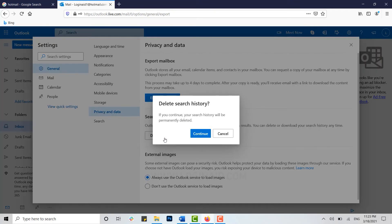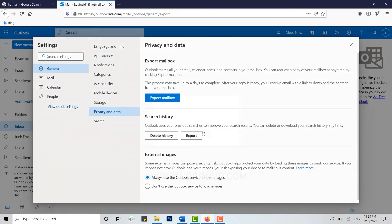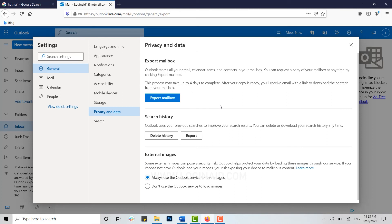You will be asked for confirmation. If you continue, your search history will be permanently deleted. You click on Continue and your search history in Hotmail has been completely deleted permanently. And just like that you can delete your search history in Hotmail.